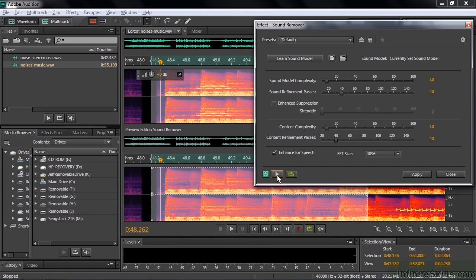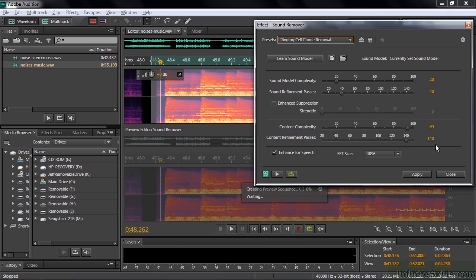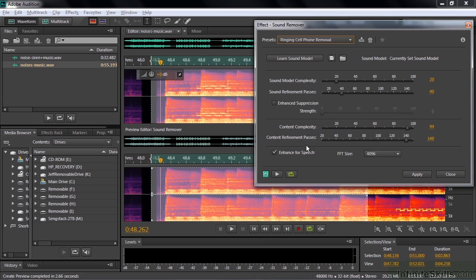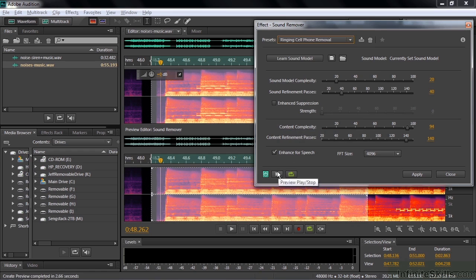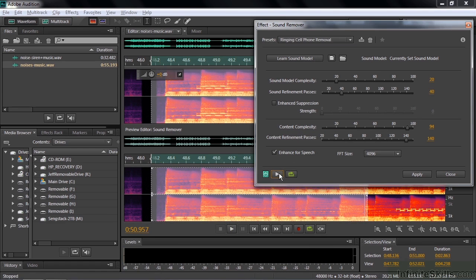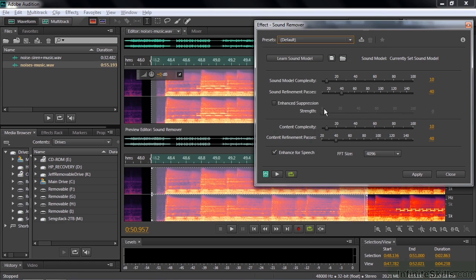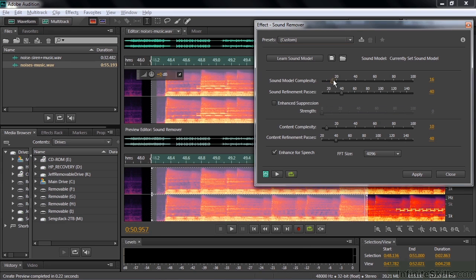You can maybe faintly hear the cell phone back there. But nevertheless that was pretty darn good. We can change the default setting here to the cell phone removal right there. Look at the numbers again. 1040, 1040. We'll change it. Numerous passes here for the content. And slightly more complex sound model here. Let's preview that now. So in fact it's not as good as the default setting in my view. I'm going to go back to the default setting again here. Maybe just fine tune a little bit by saying that the sound model should be a little bit more complex perhaps. Like that.